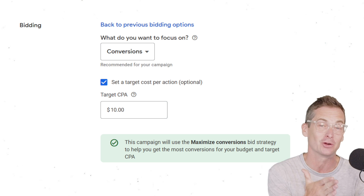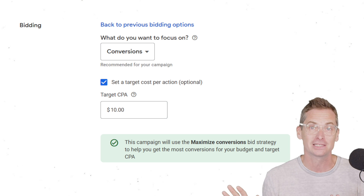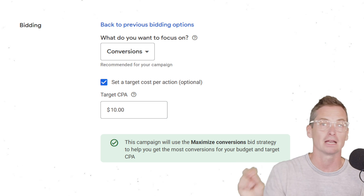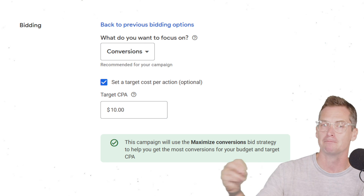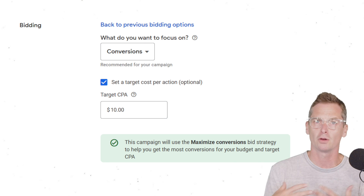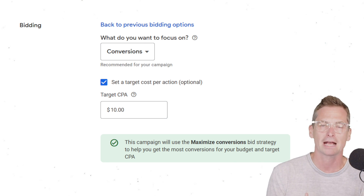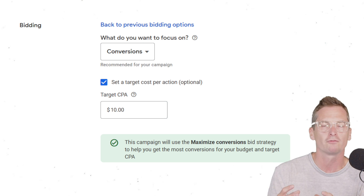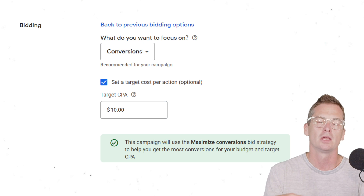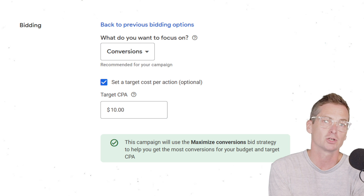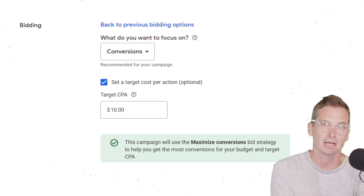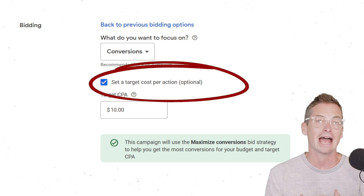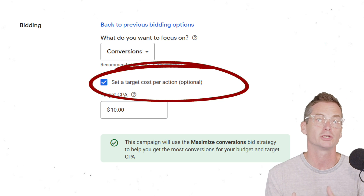You are going towards that target, and whether or not Google hits it is a totally different story. If you start your campaigns with Maximize Conversions, you'll be able to find roughly what Google thinks it can do. And many times, if you have enough conversion data when you go to set up a campaign or switch it to Target CPA, Google will give you an estimate, which can be a huge help.